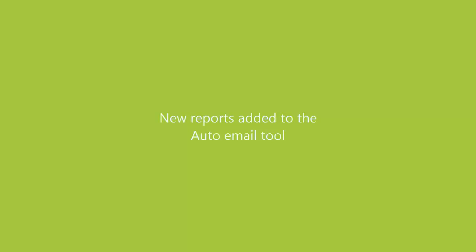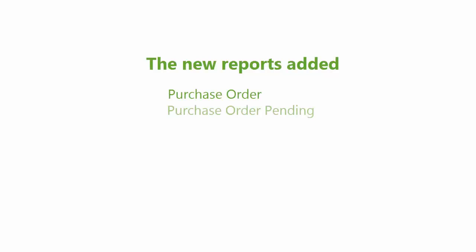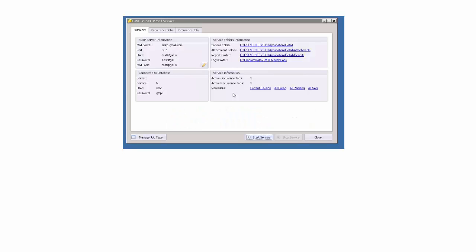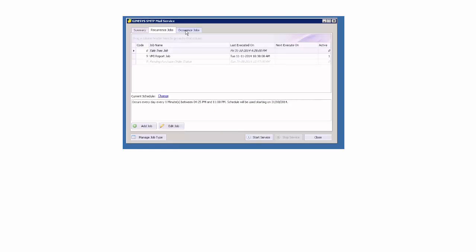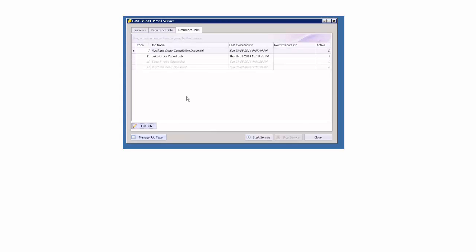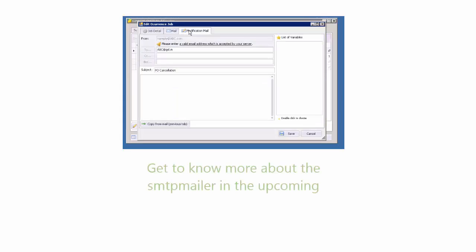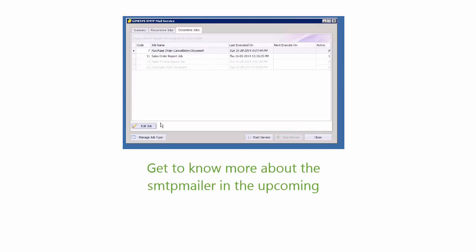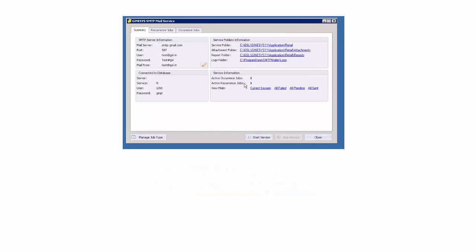New reports added to the auto email tool. Improve your productivity by sending auto emails for purchase orders, purchase order pending, purchase order cancel and daily sales report. Now configure the auto email all by yourself with the new auto email configuration user interface, the SMTP mailer. Get to know more about the auto email in our upcoming tutorial about the SMTP mailer.